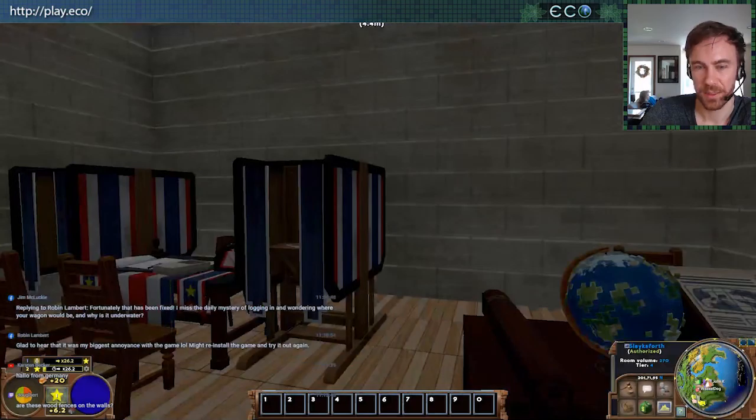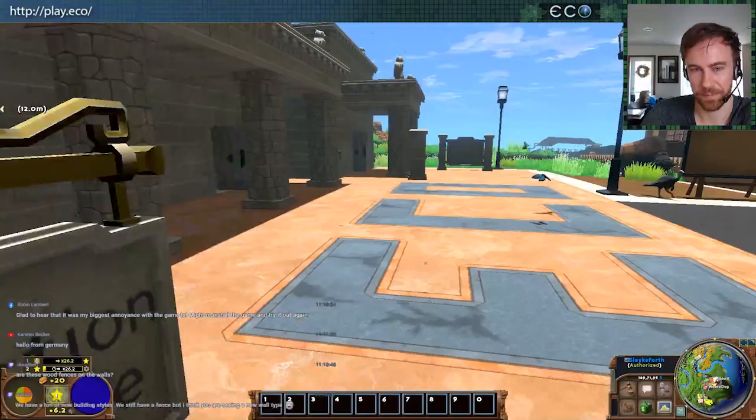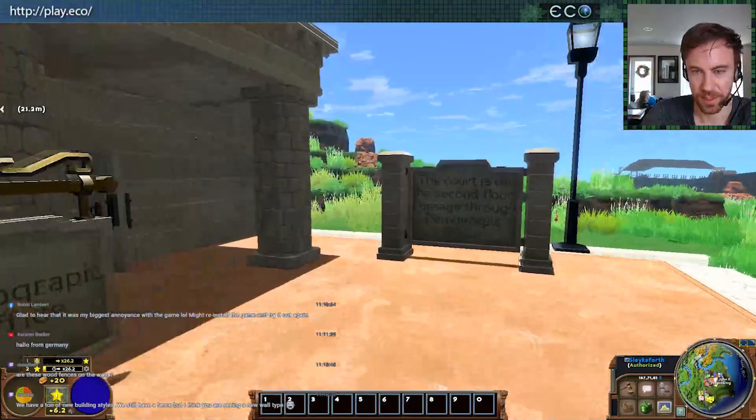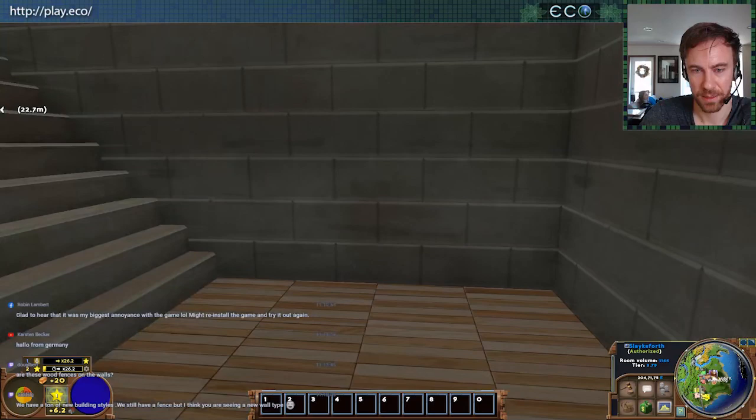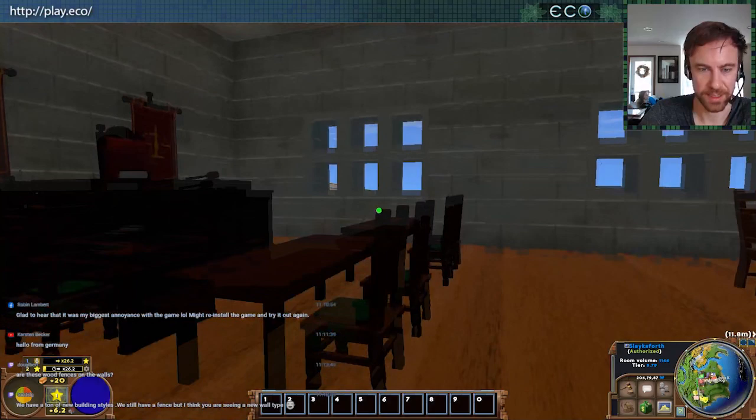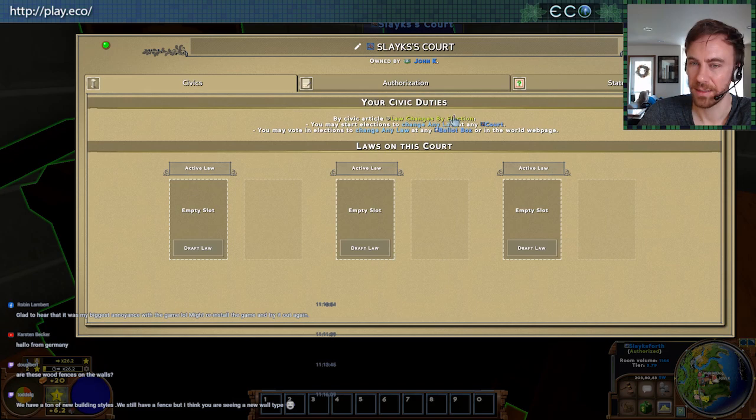We've set up two factors: we've got the districts and we've got the demographic. Now we need to link them by law. Let's go over to our court — it's on the second floor of the stone masonry building. Here we've got our court. We can start elections to change any law — same deal with the constitution. Here's the law programming interface.